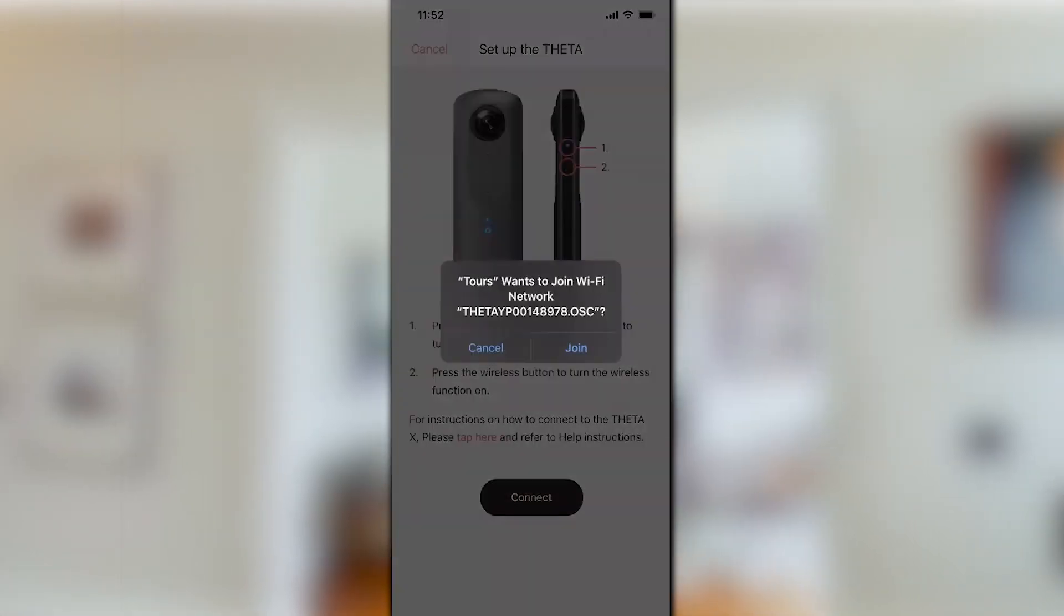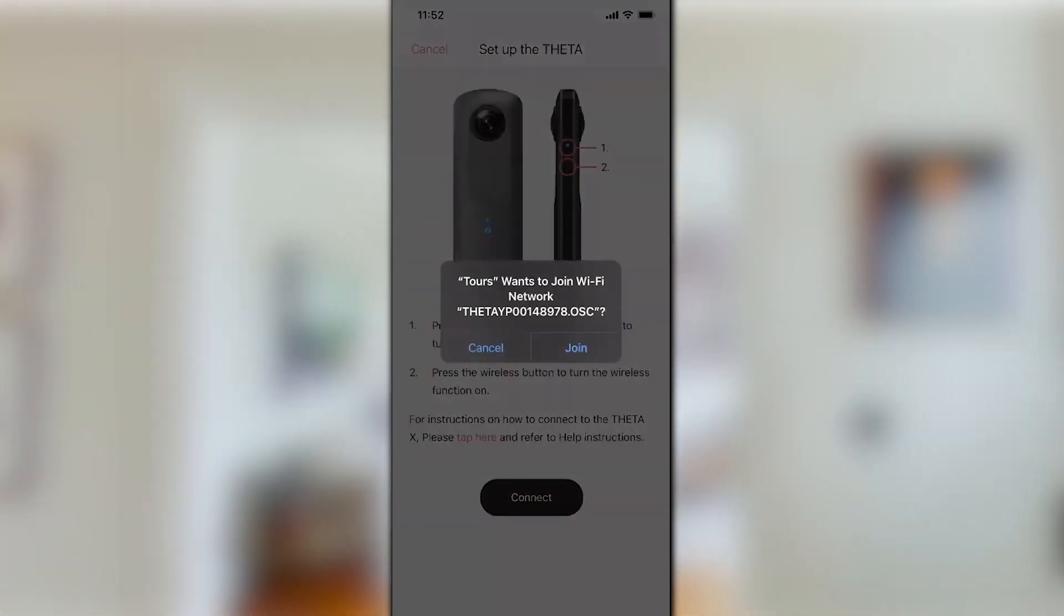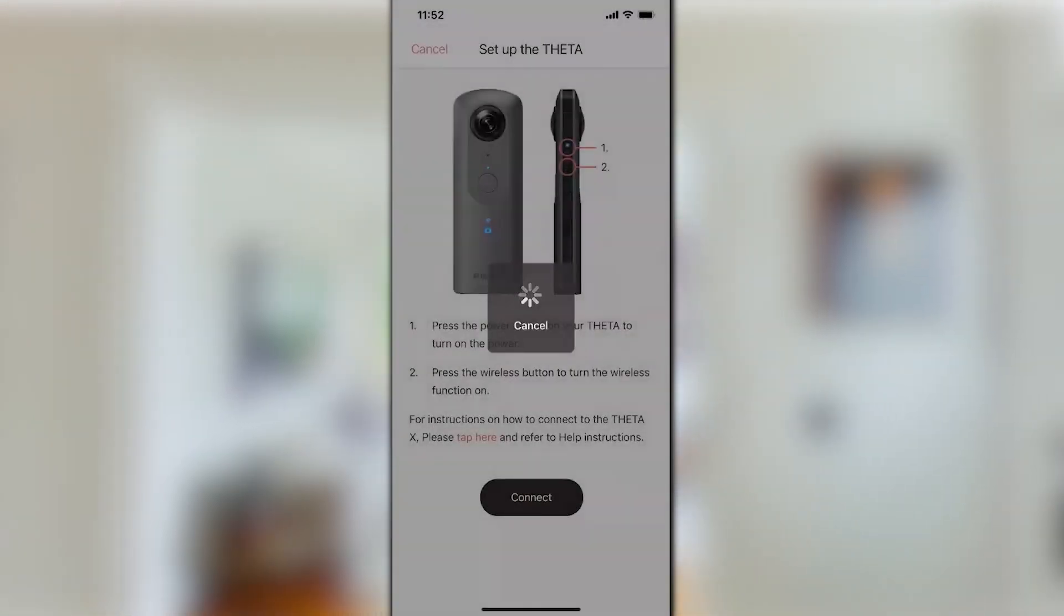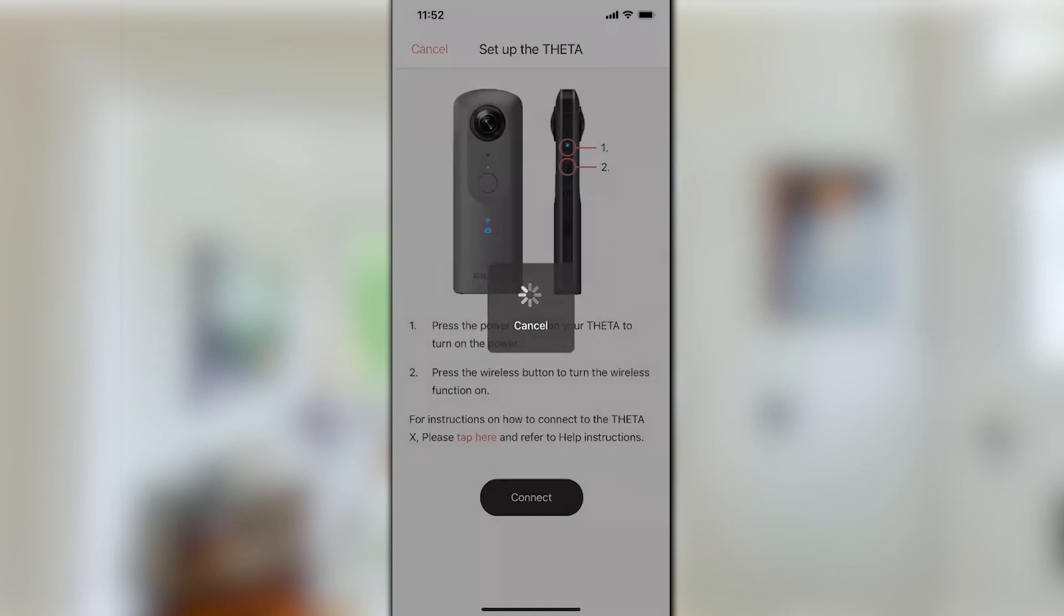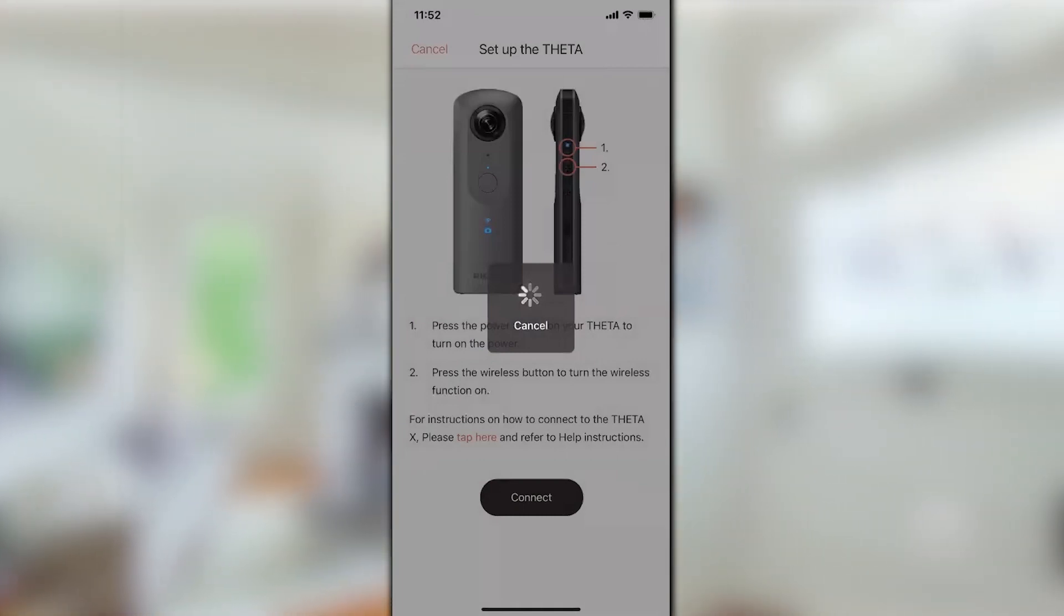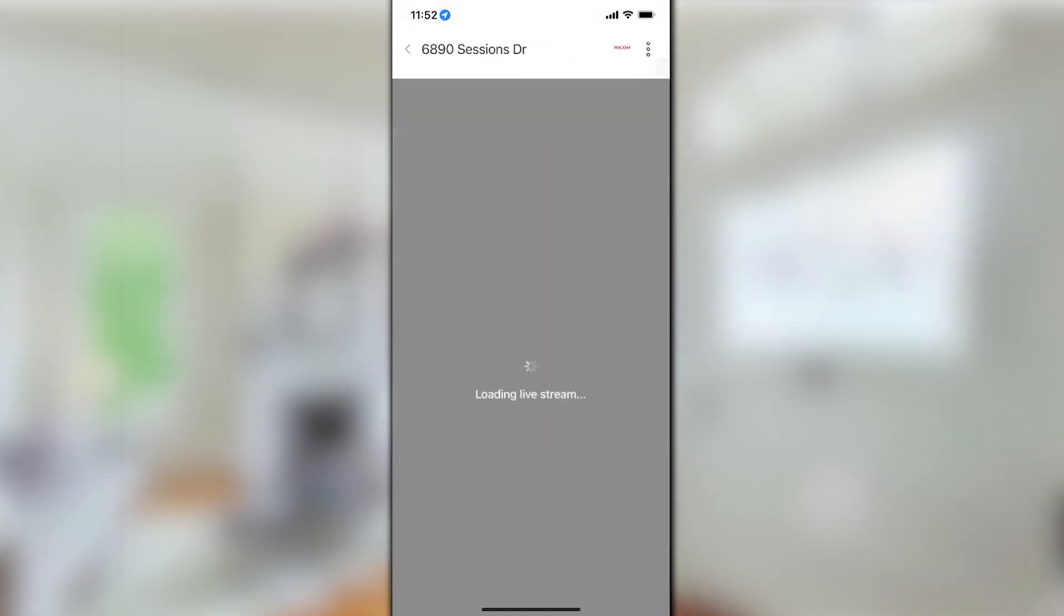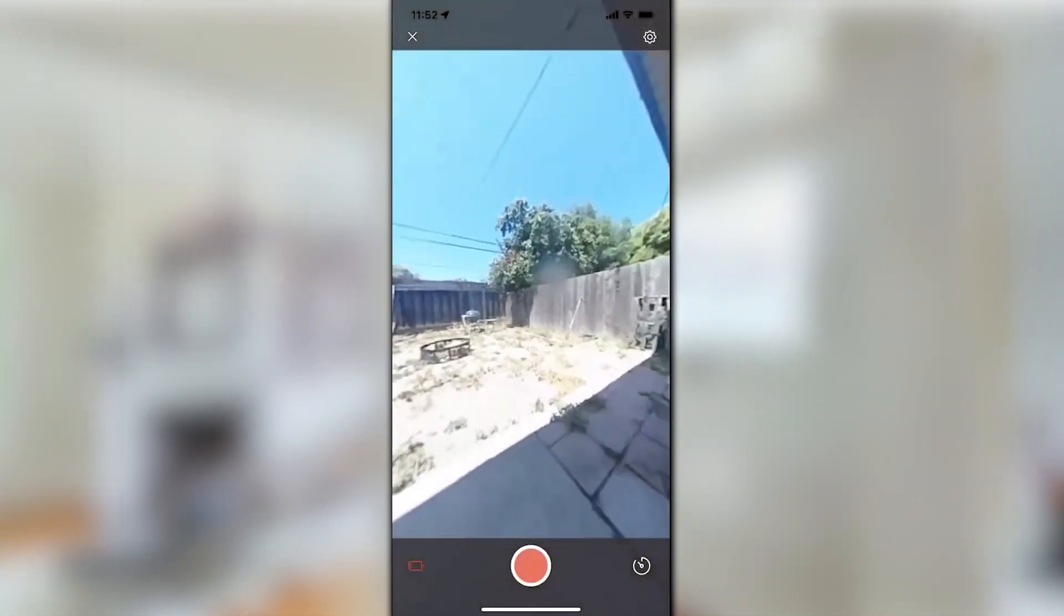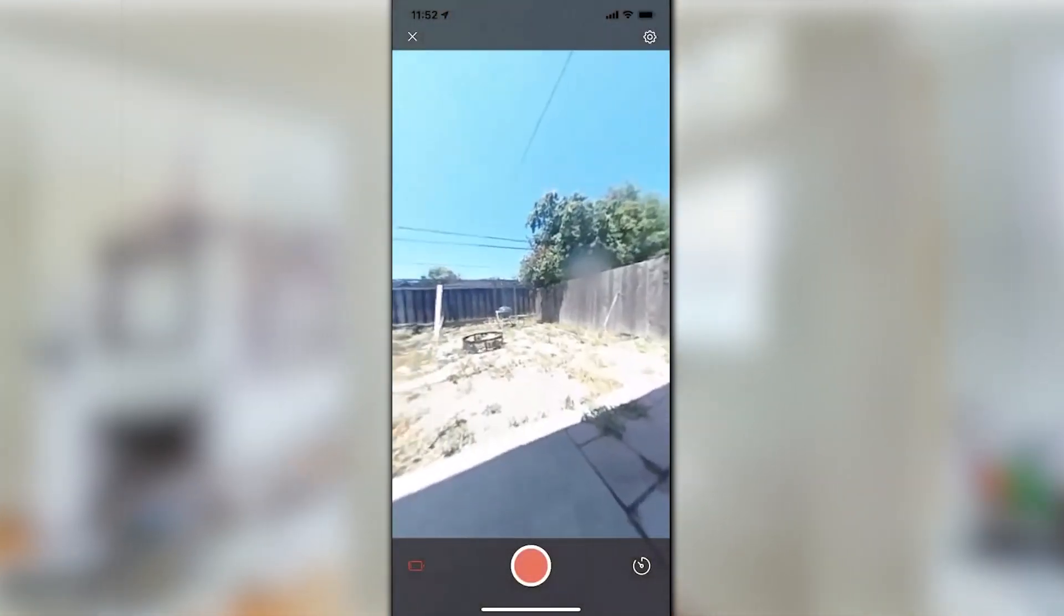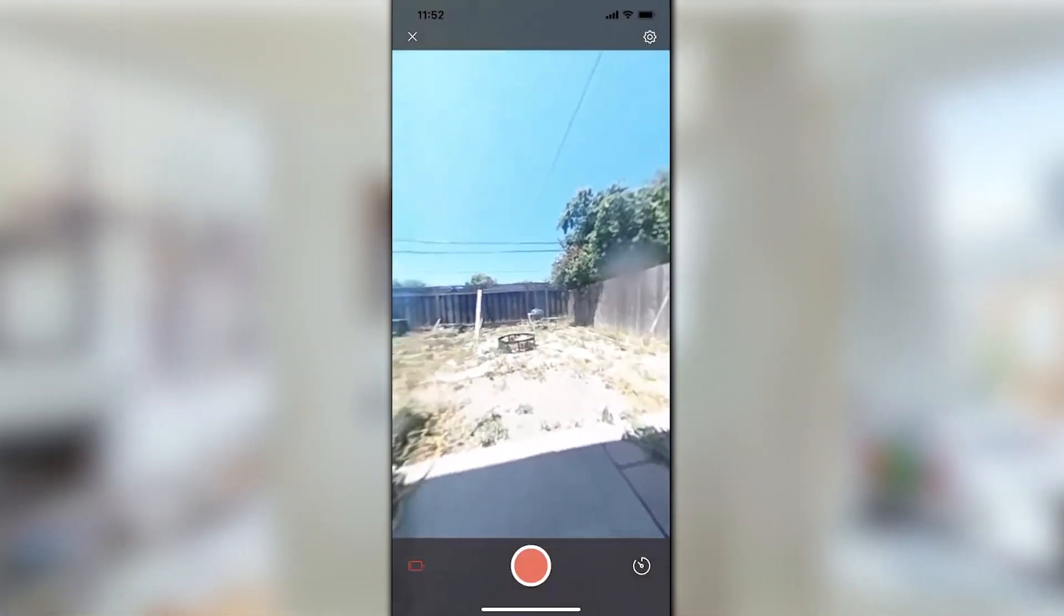Once I get the live preview, I'll be able to see what the camera sees and take the photo. Here I can pan around, make sure everything is staged correctly, and when I'm ready, I fire the camera remotely using the shutter button at the bottom of the screen.